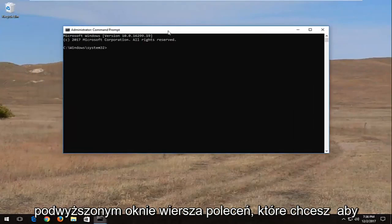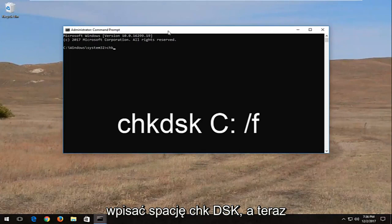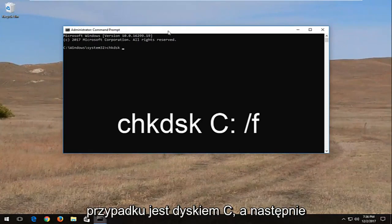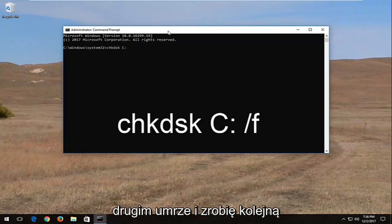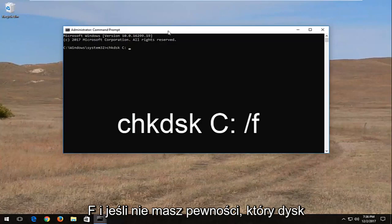Now into this elevated command line window, you want to type in CHKDSK space, and now you want to insert your drive letter, which in my case is the C drive. And then I'm going to do a colon, so one dot on top of the other dot, and I'm going to do another space forward slash F.